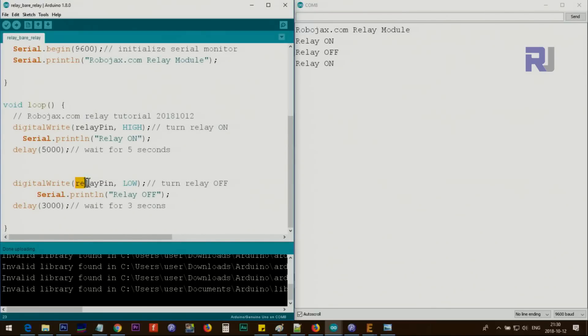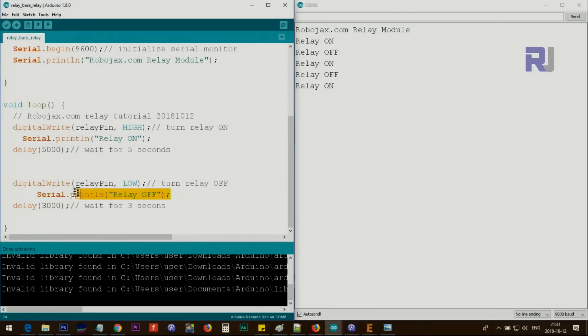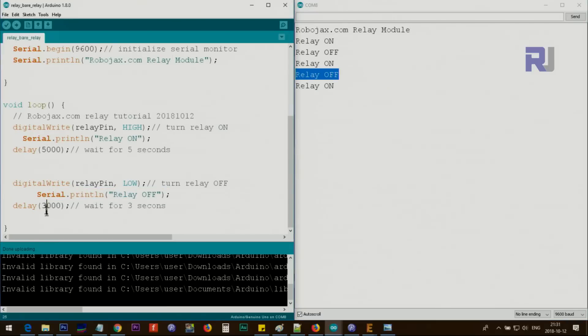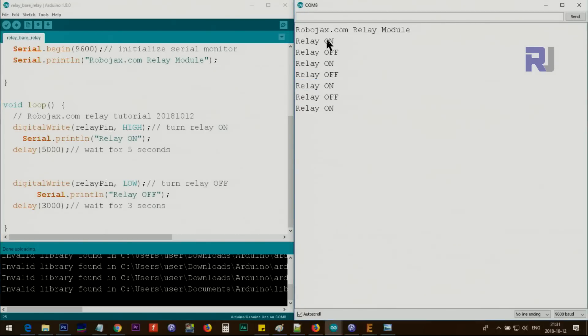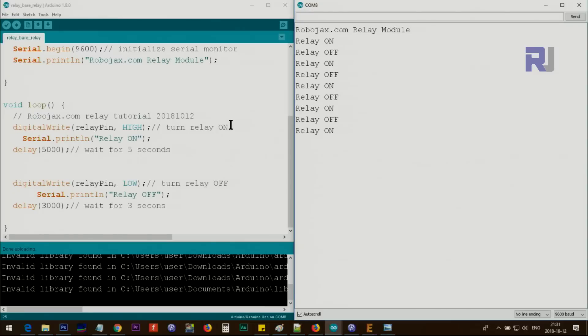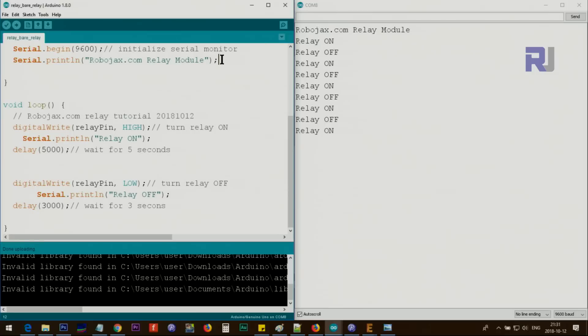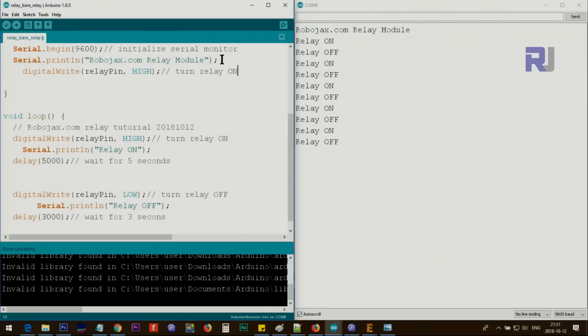Then it sends a low signal to pin 2 with digitalWrite, which will turn off the relay. It prints relay off and waits for 3 seconds, and it continues like that—relay on, off, on, off. It starts from on at the beginning. If your application needs the relay to be off or on at the beginning before doing anything, just one of these lines should be here.